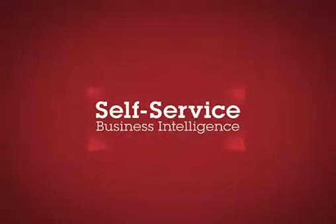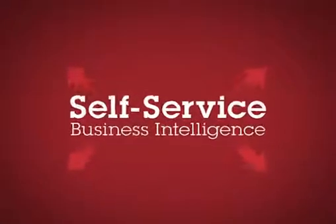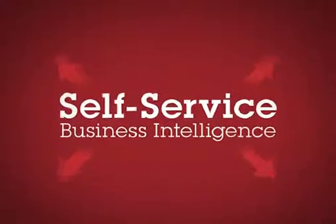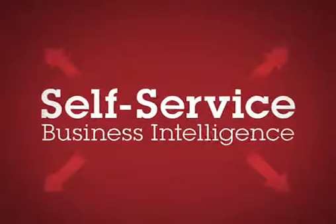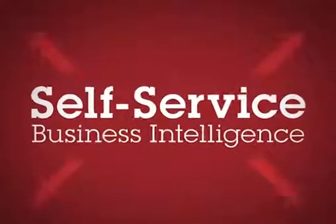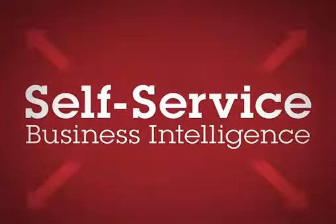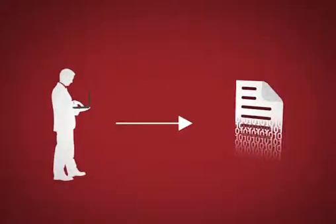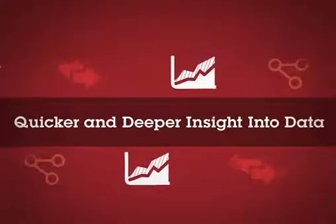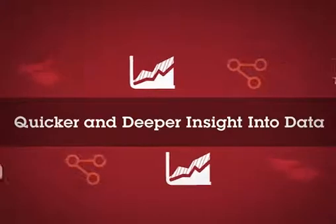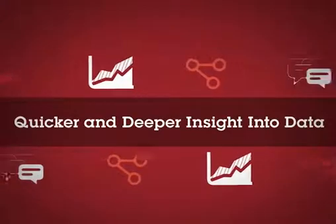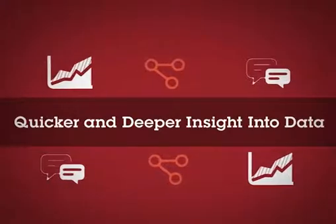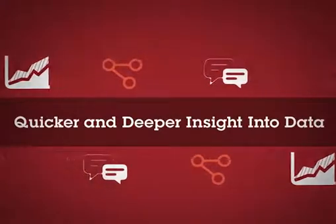As you've seen, implementing powerful self-service BI in your organization gives users access to more information than ever before. Not only historical information, but real-time data as well as the power of what-if analysis.